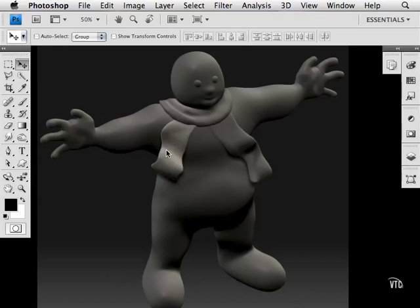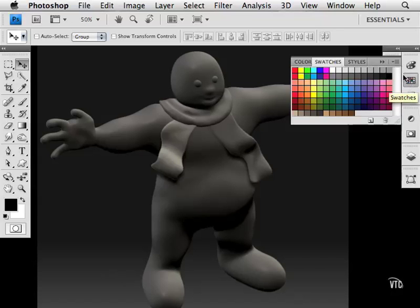I want to show you how to create swatches. Swatches live in the swatches panel and contain little pictures that represent colors.